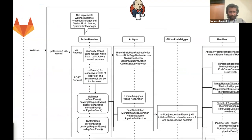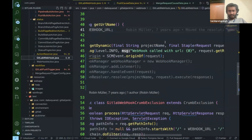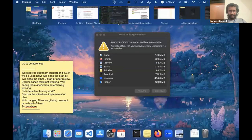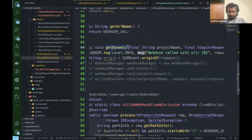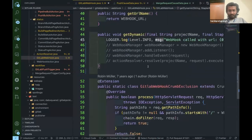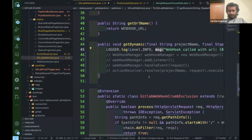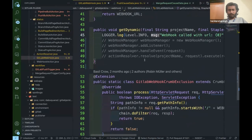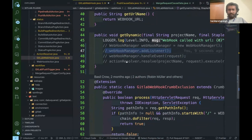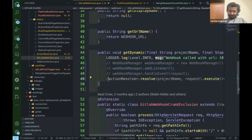Once GitLab sends a webhook request, we get the request through the stapler request of Jenkins and the stapler response. We use this through the getDynamic method, which logs it. What I'll be doing is setting up the webhook manager here to add the event for this request and add the listener. I'll be using the webhook manager to add the listener and the action.